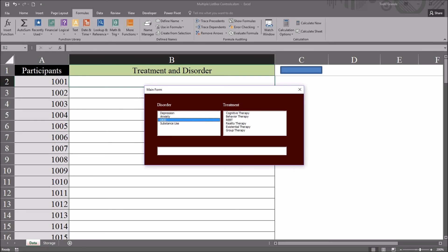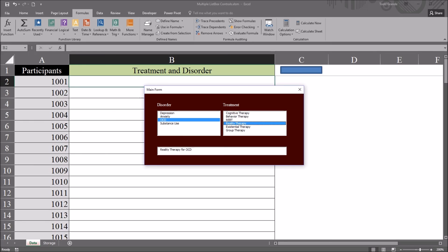And the participant talks to the counselor and they decide together that they want to try reality therapy. They think reality therapy would be effective for this particular participant. Select reality therapy. And here we have a preview of what's going to be added to the worksheet: reality therapy for OCD.